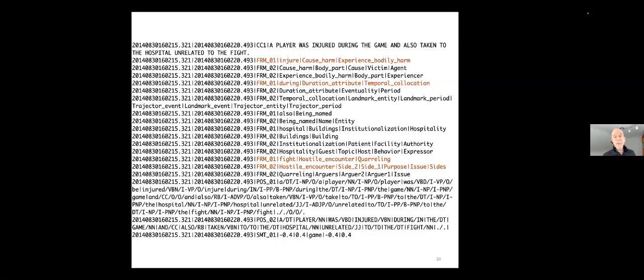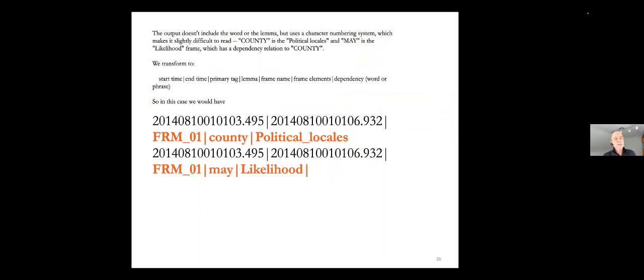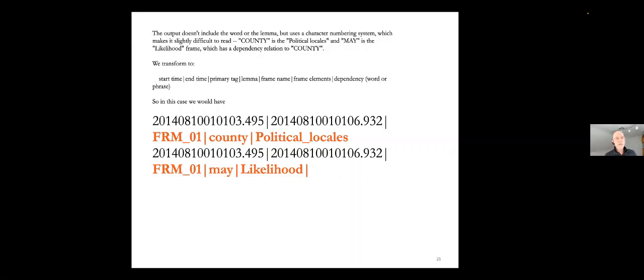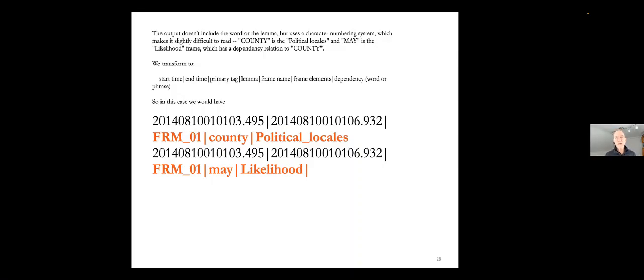So Red Hen Lab can go through a bunch of data that no human being has looked at, that's captured without a human being looking at it, that's not analyzed by a human being. Like a player was injured during the game and also taken to the hospital unrelated to the fight. And it picks out using software like a semaphore and automatic semantic resolution software, which frames it thinks are active in that sentence. Now, it's not particularly good. We would like it to be much better. We have to work on that.